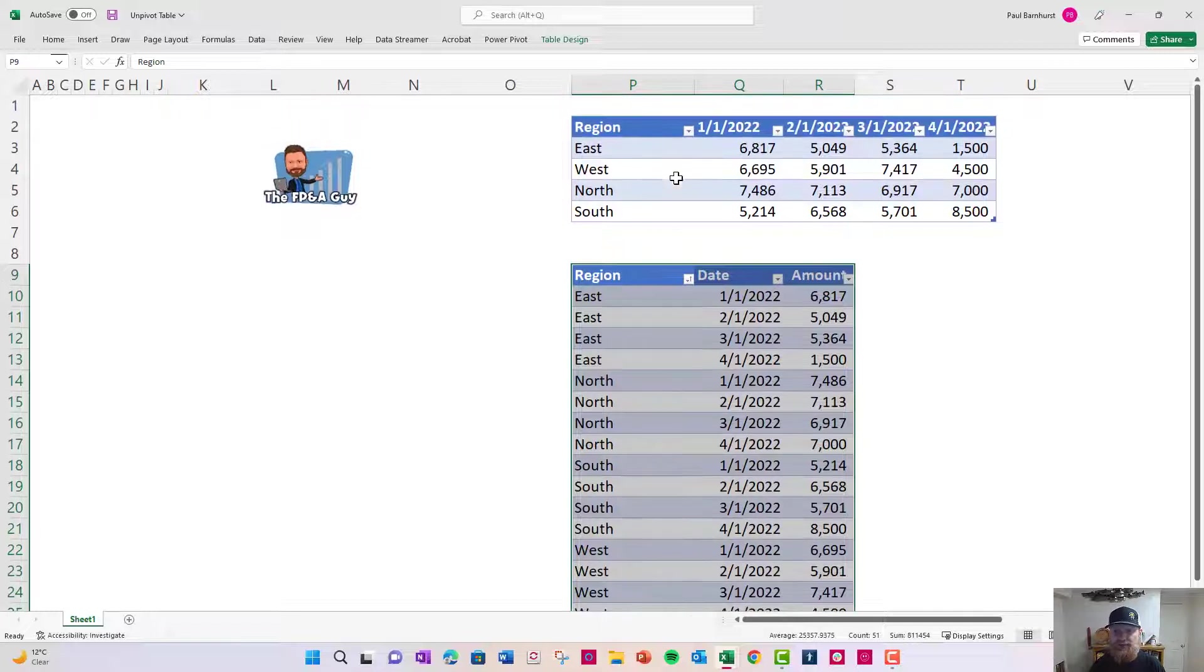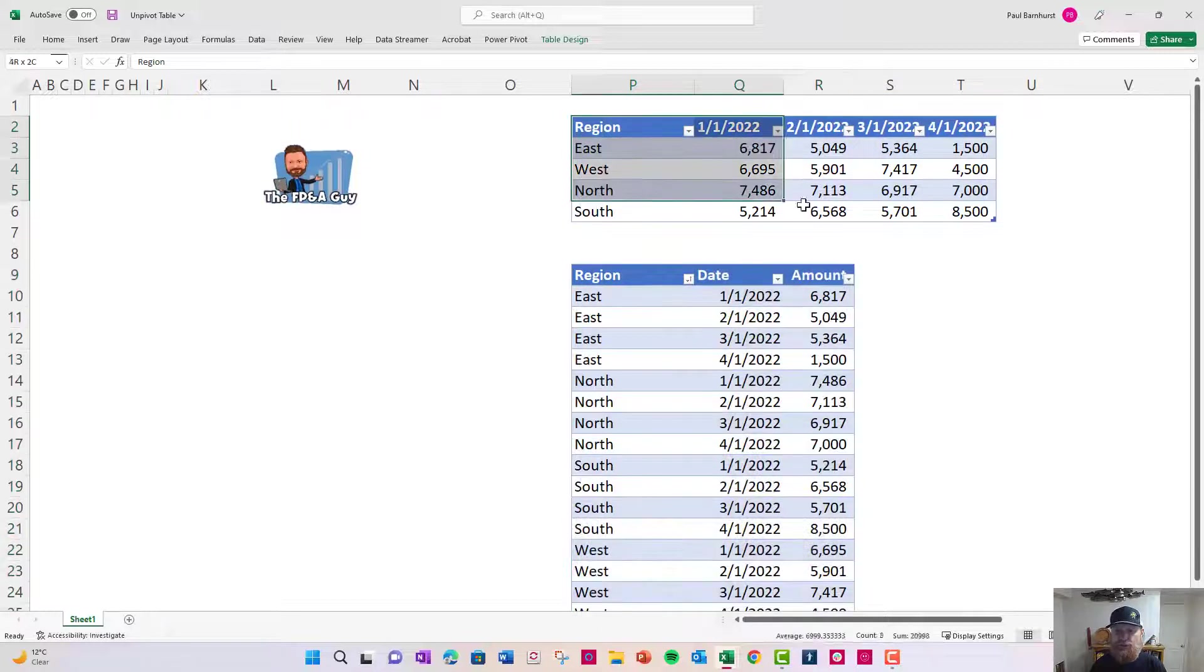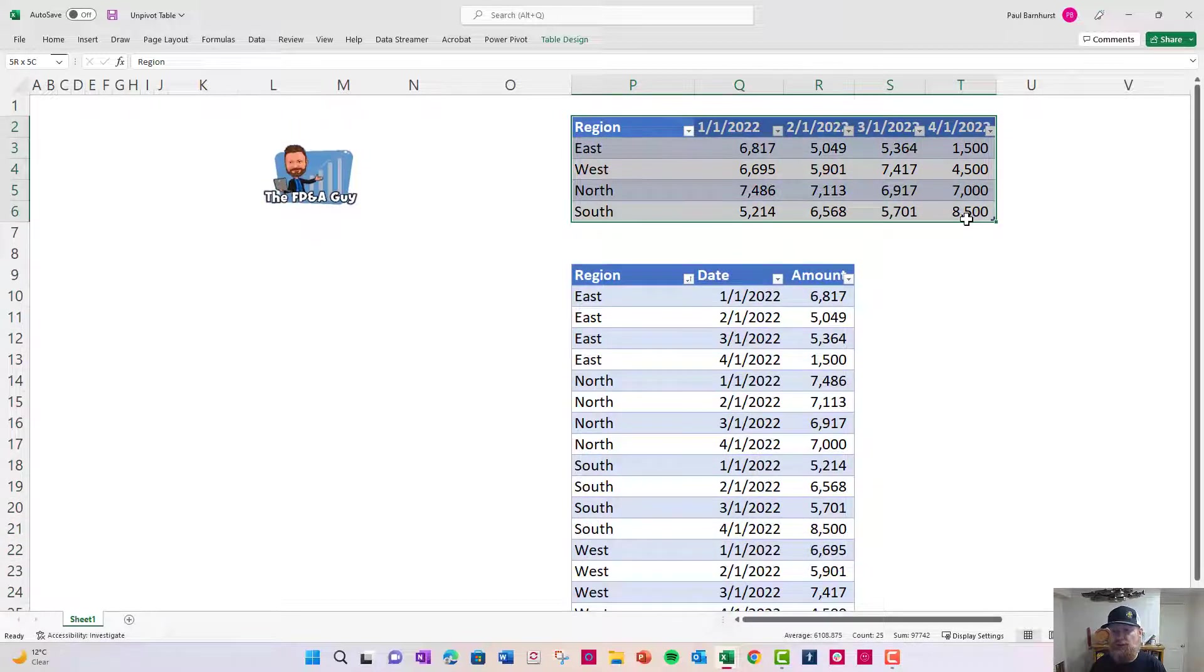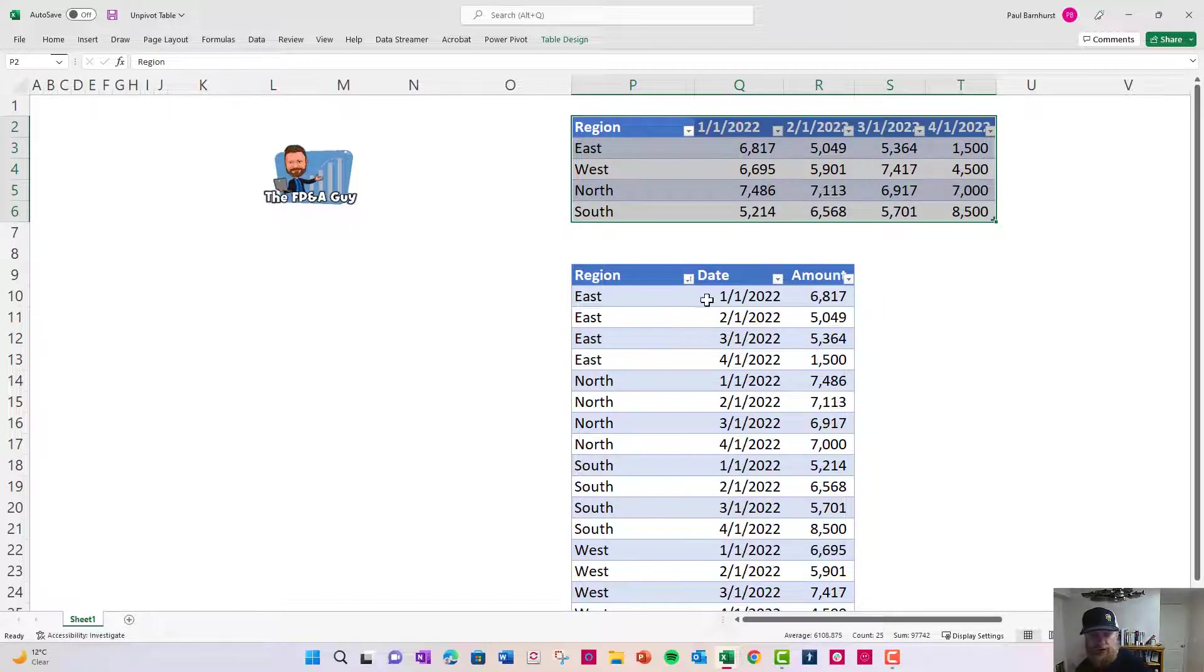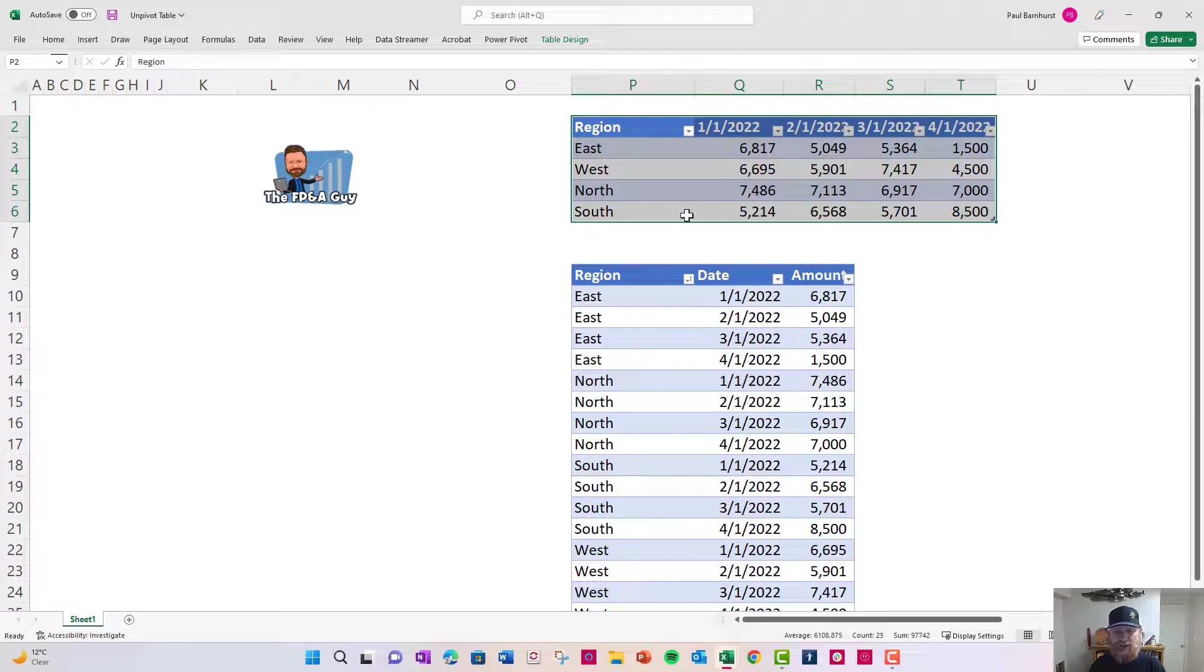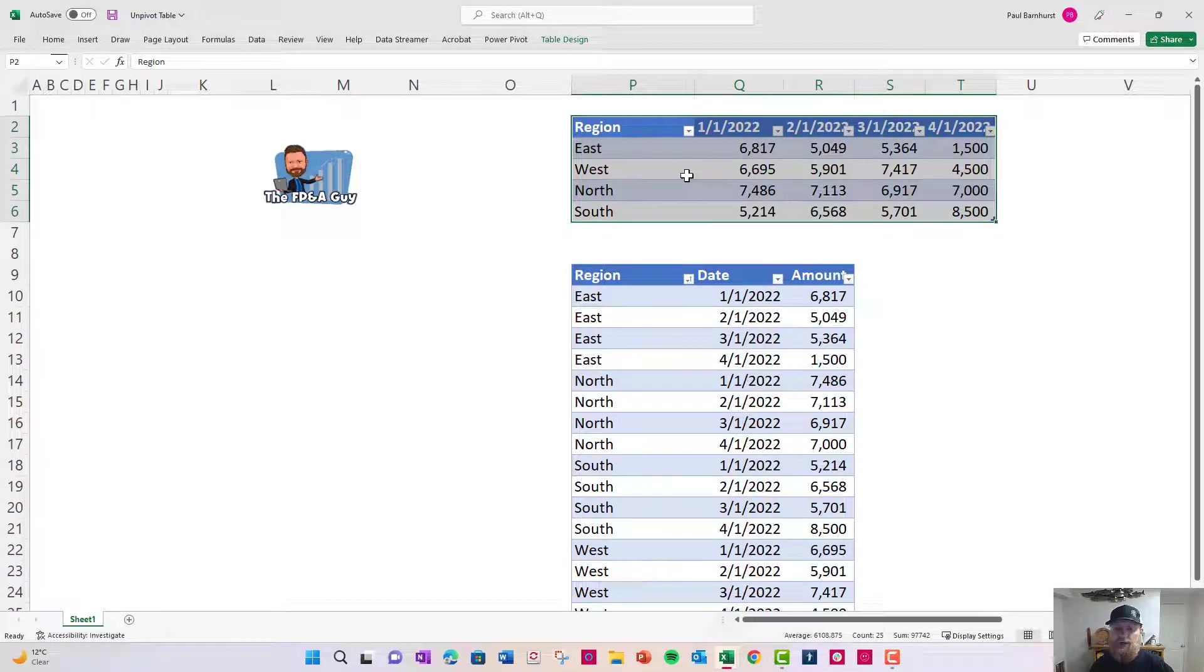This might be a final format you want to show someone, to show to your boss. You might want it on a dashboard or again, you may want it to look like this in a pivot table. So what I'm going to do is I'm going to show you how to quickly convert it. And then I'm going to show you why you want it that way when using a pivot table.